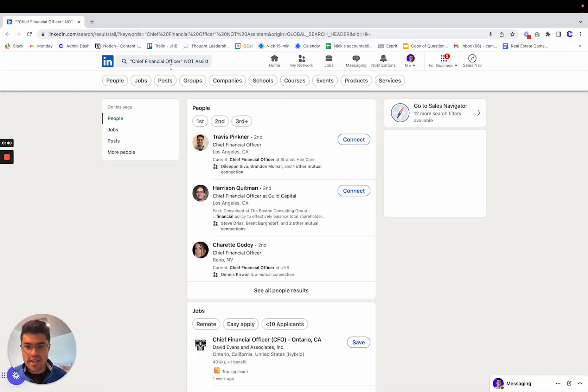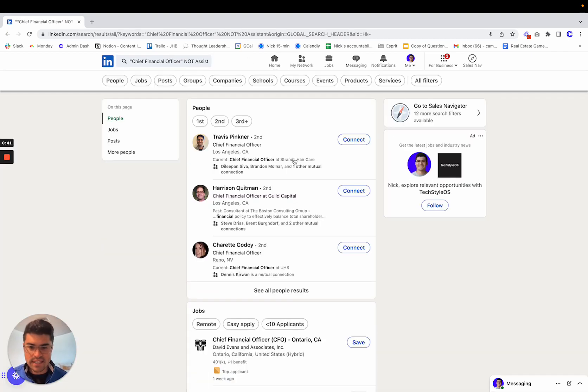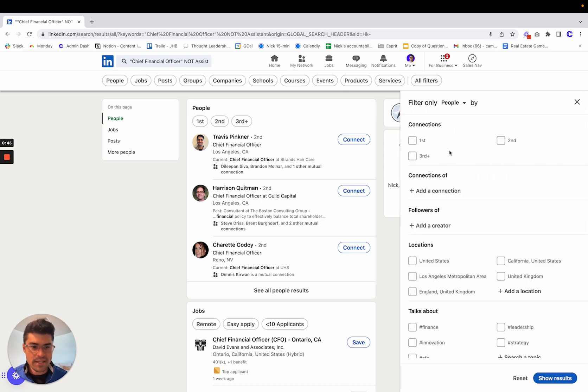Now that you have this basic search, you're going to want to click all filters in the top right to add filters that tighten it.